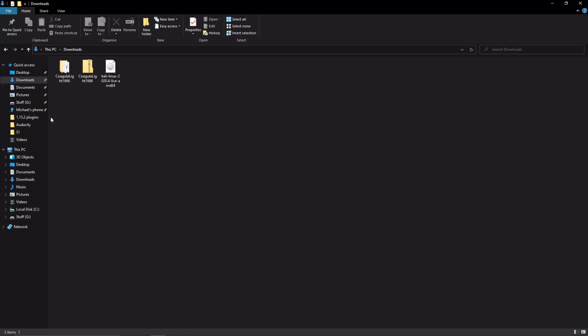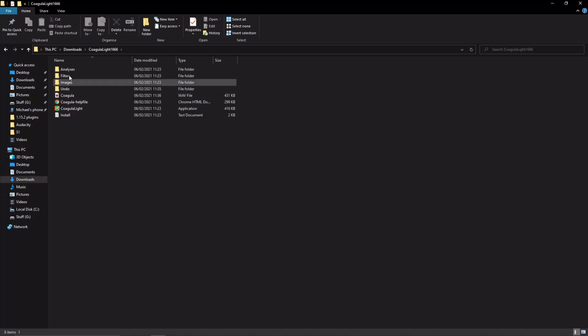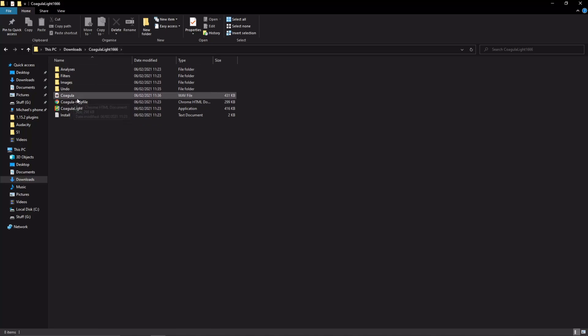There are a few things you're going to need. You're going to need Colagioia, however you say this name. The link to download this software will be in the description, as well as Audacity, which will also be in the description.